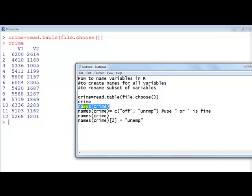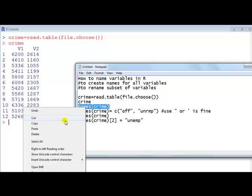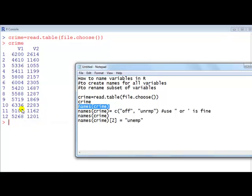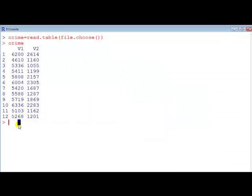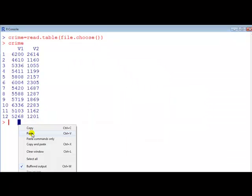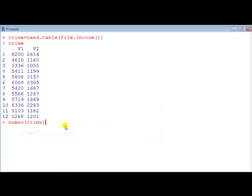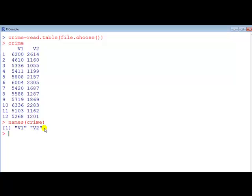We can see what the names currently are, but if we want to just have R confirm it, we go names crime and it tells us those are the two labels for our variables.